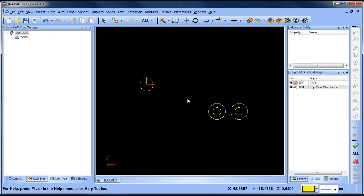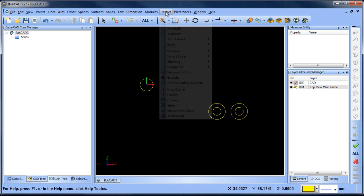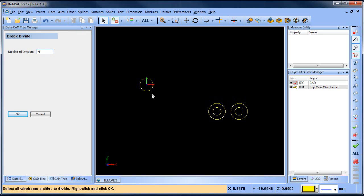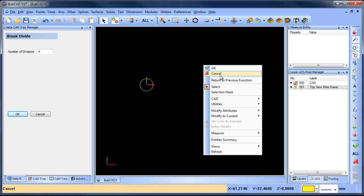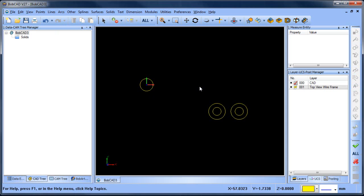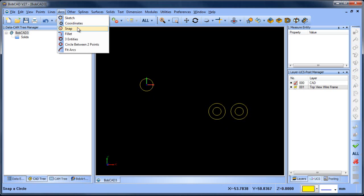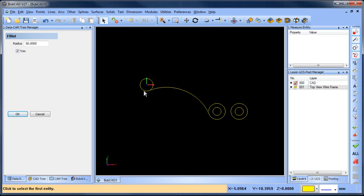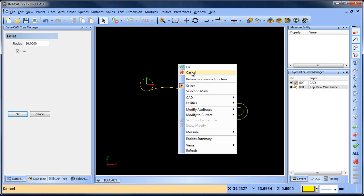The trick is to break the arc so we can specify going from here to here. We'll go to Utilities > Break > Divide and break this into four pieces. We'll do this one, this one, and this one, then spacebar. Now we've broken those arcs into four pieces. So now when we try to do this fillet — arc fillet — we can say go from here, down to this one here, and now we're able to create that fillet.